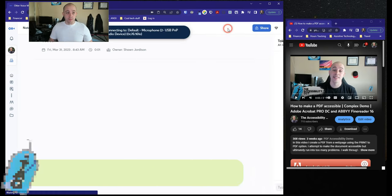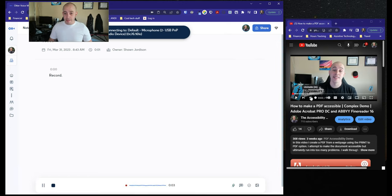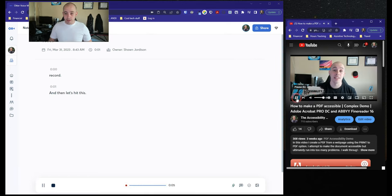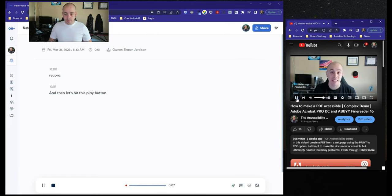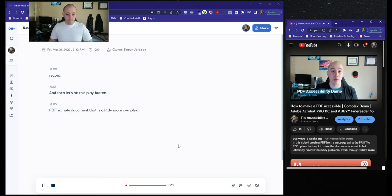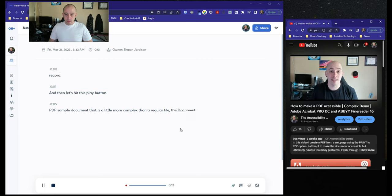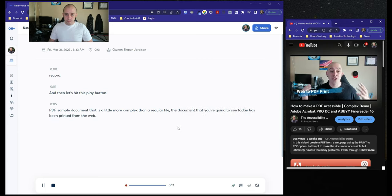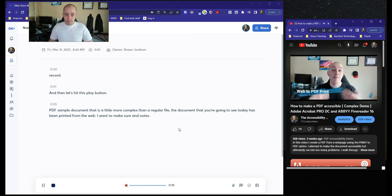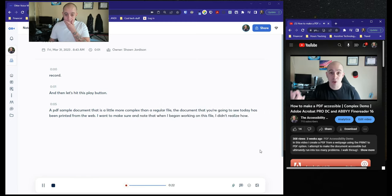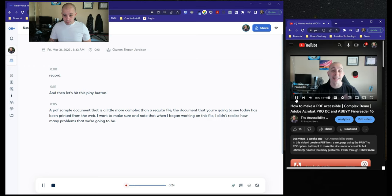All right. Record. And then let's hit this play button. Look at fixing a PDF sample document that is a little more complex than a regular file. The document that you're going to see today has been printed from the web. I want to make sure and note that when I began working on this file, I didn't realize how many problems there were.